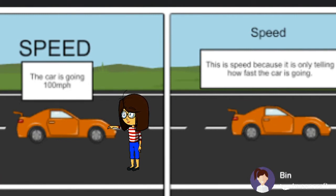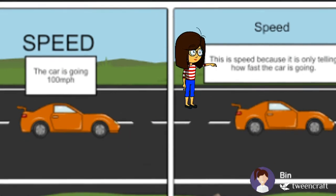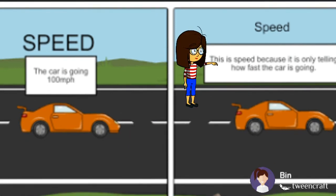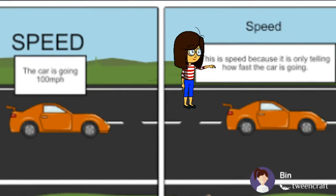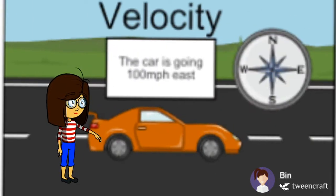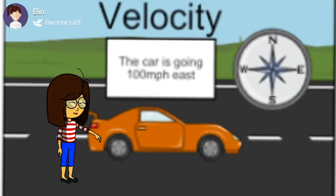A car is going 100 meters per second — that is the speed of the car. Speed only tells us how fast the car is going. In speed, we don't calculate the direction.